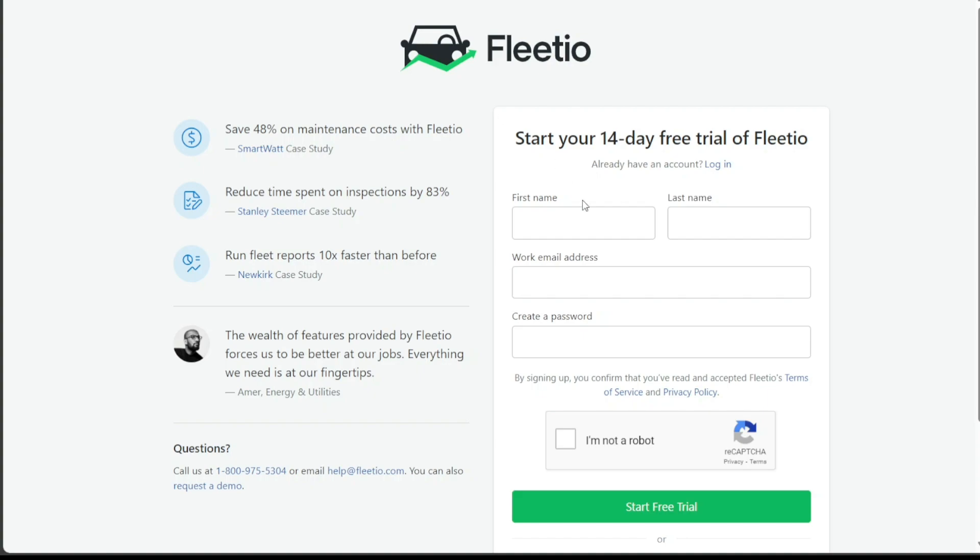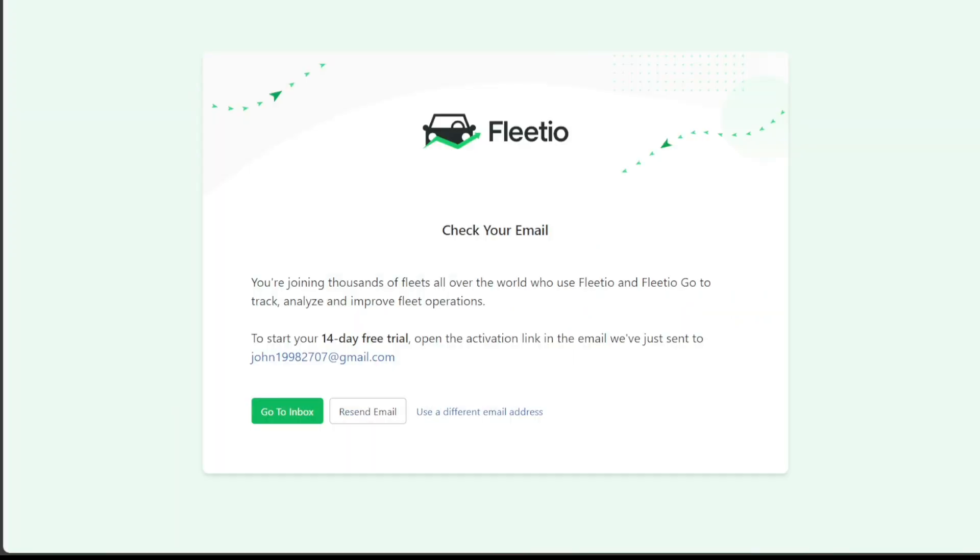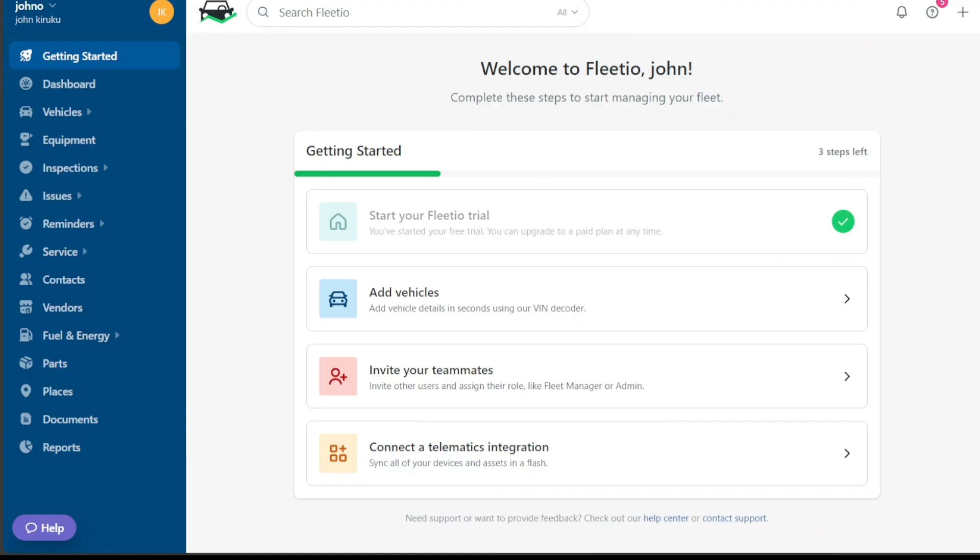Here, you'll find two different options for signing up. You can either sign up using your Google account or through your email address. Choose the option that best suits your needs and preferences. After you've chosen a sign-up method, follow the on-screen prompts and provide further information to set up your account. Once you've successfully signed up, you will be automatically redirected to your account dashboard where you can start managing your fleet with Fleetio.